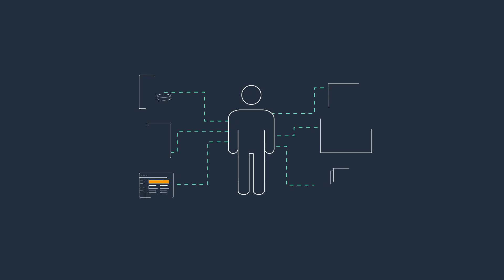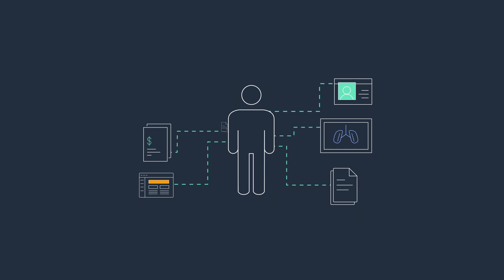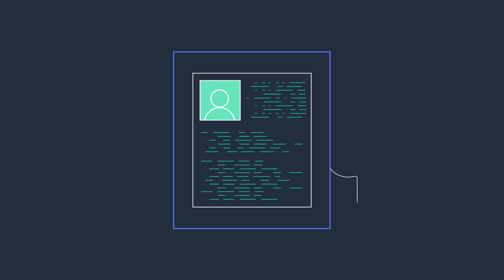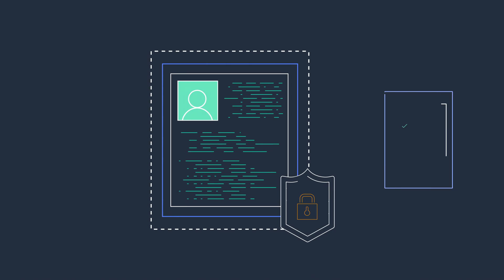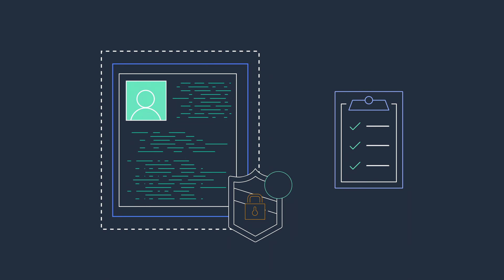Amazon HealthLake removes the heavy lifting of health data analysis to provide a complete view of each patient's medical history in a secure, compliant, and auditable way.